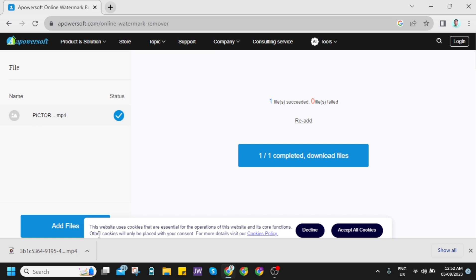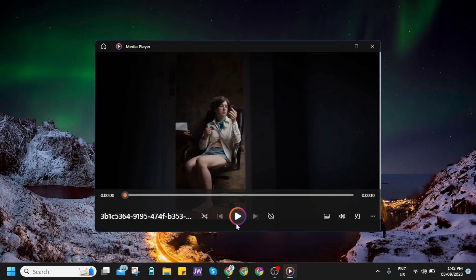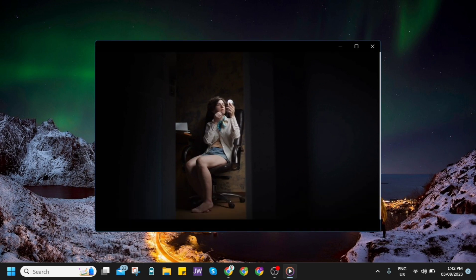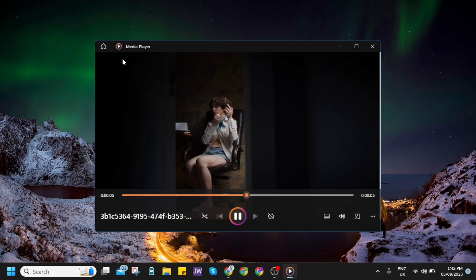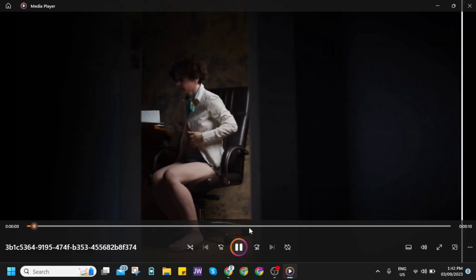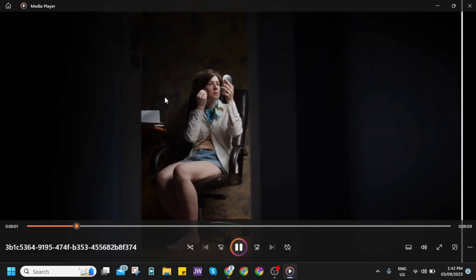And then if you open this downloaded file here, as you can see, the video now has removed the Pictory AI watermark. So that's how you basically remove the watermark from your Pictory AI video.